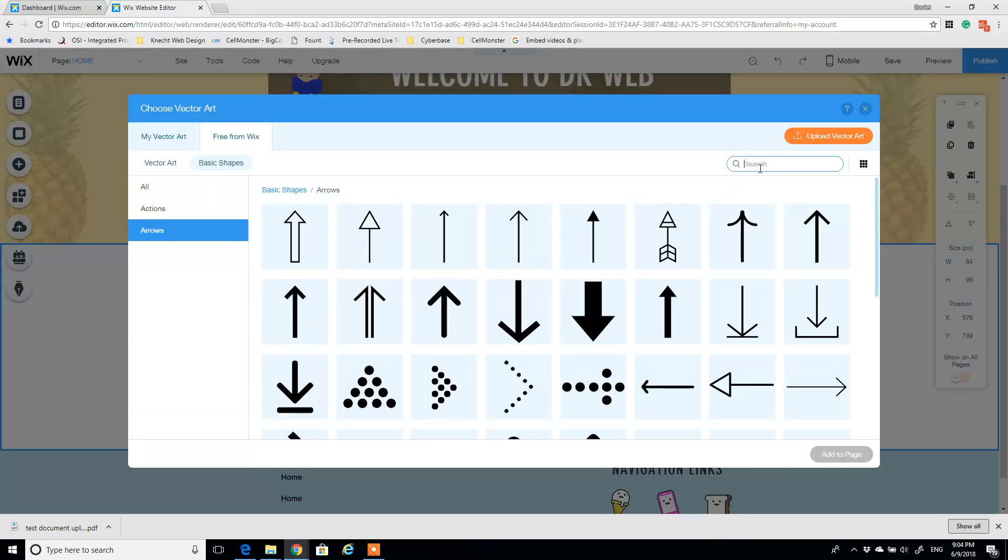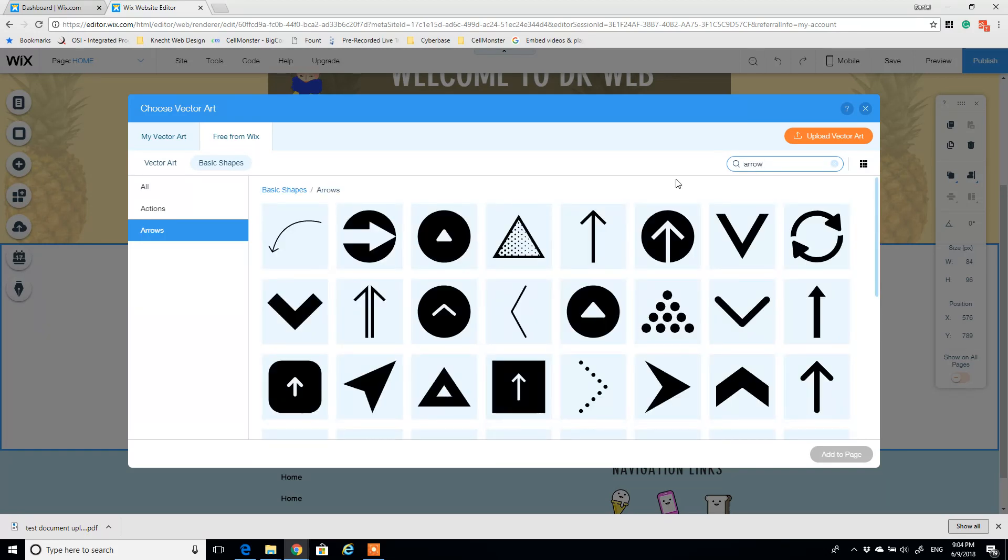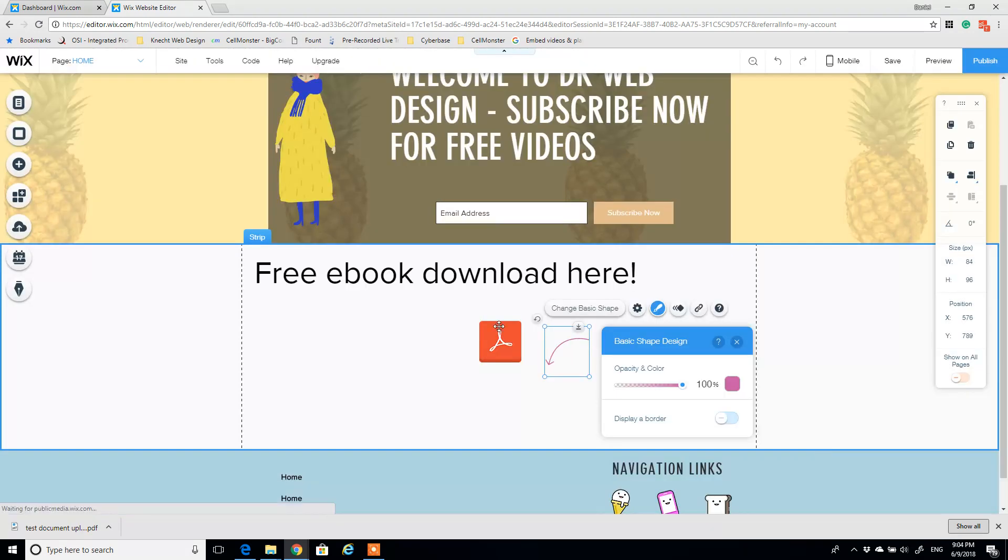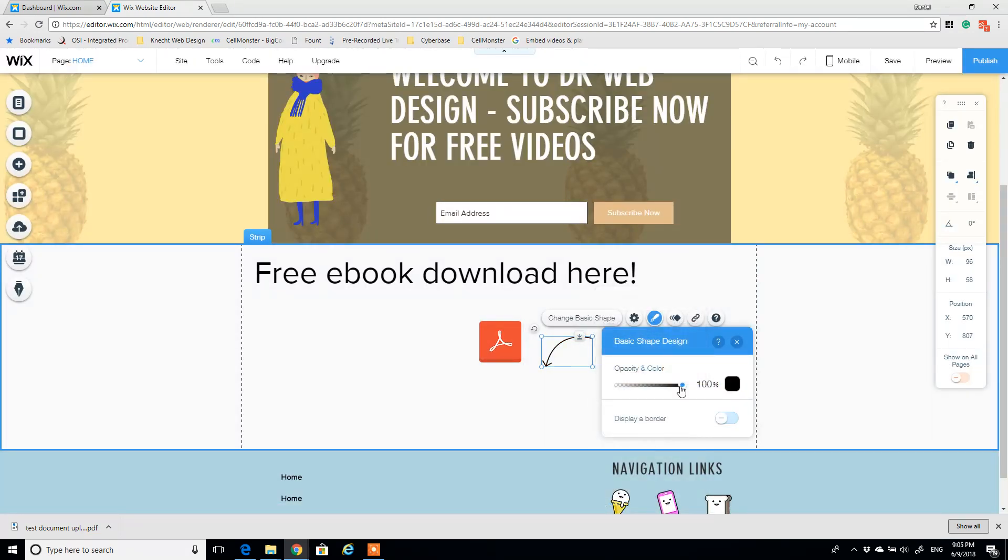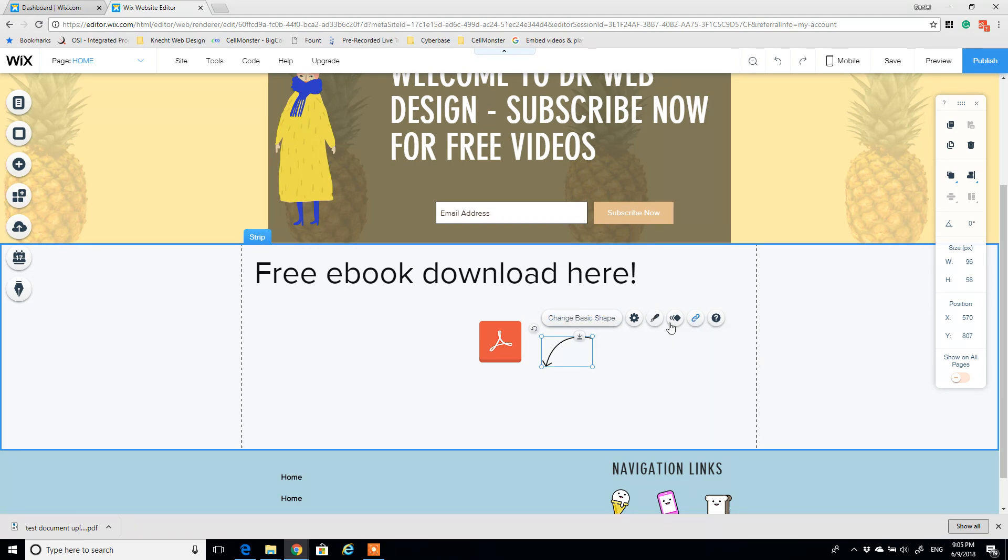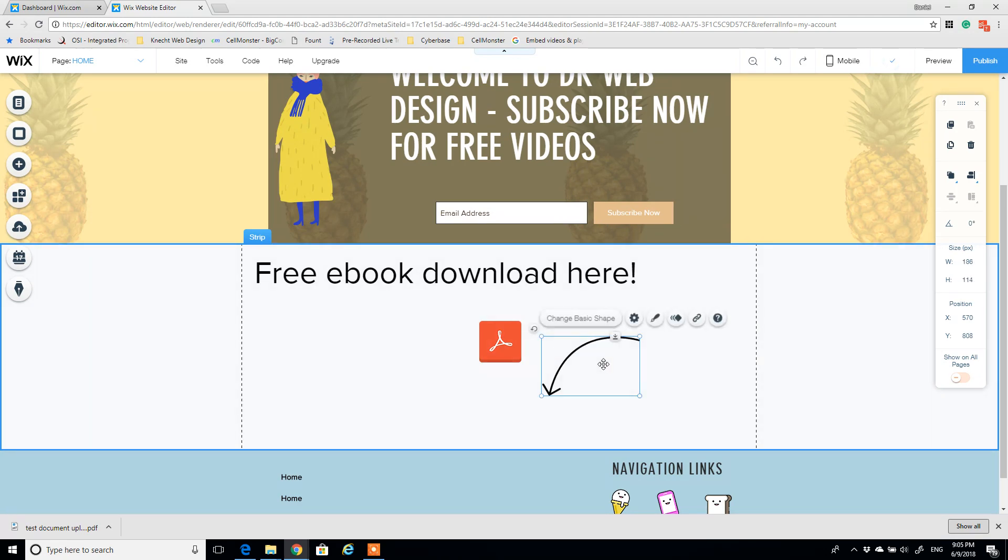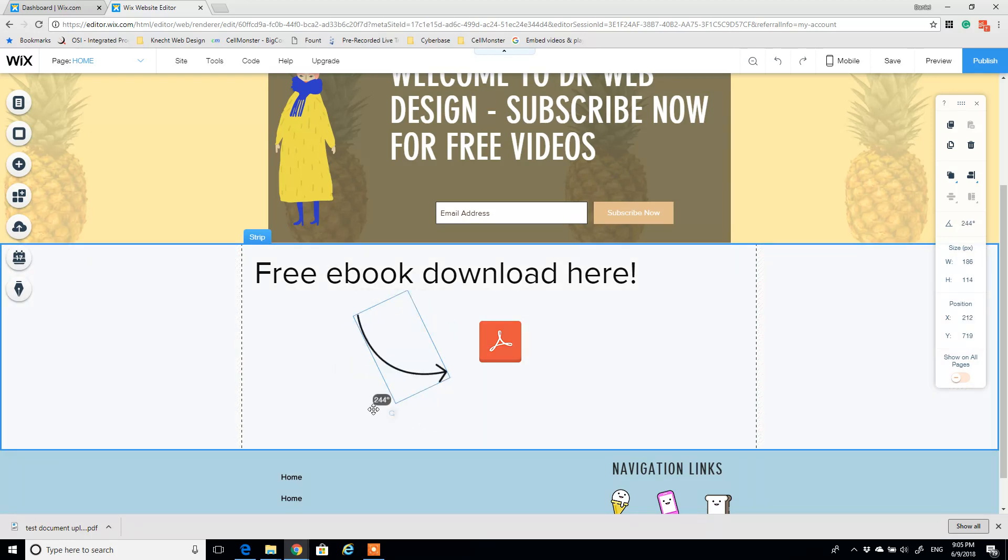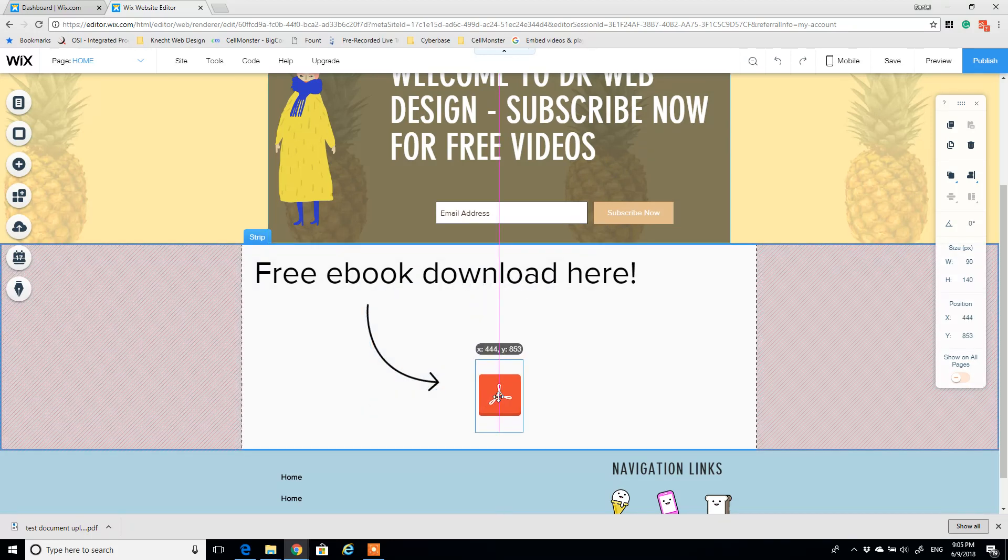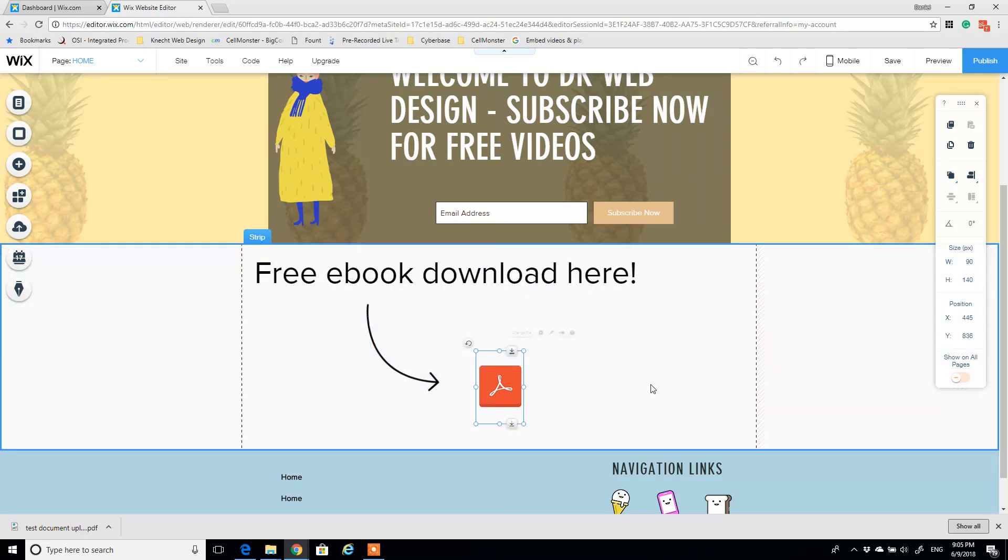Design, change basic shape, and I'm going to look up arrow. This one looks not too bad. Change the color, maybe make it black. Maybe make it a little bit larger, come over here, maybe rotate it, move this down, and boom.